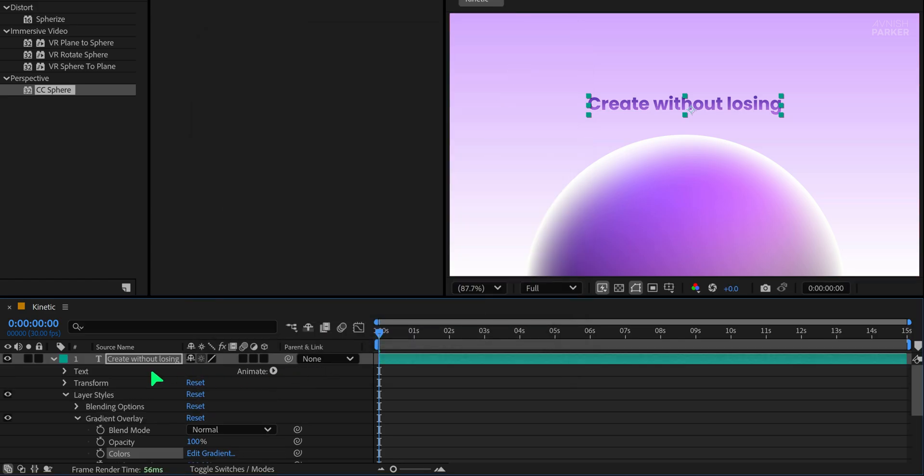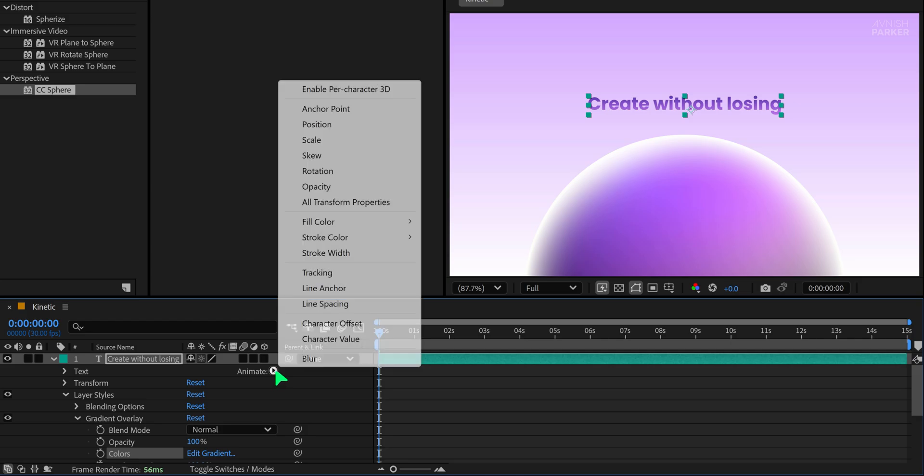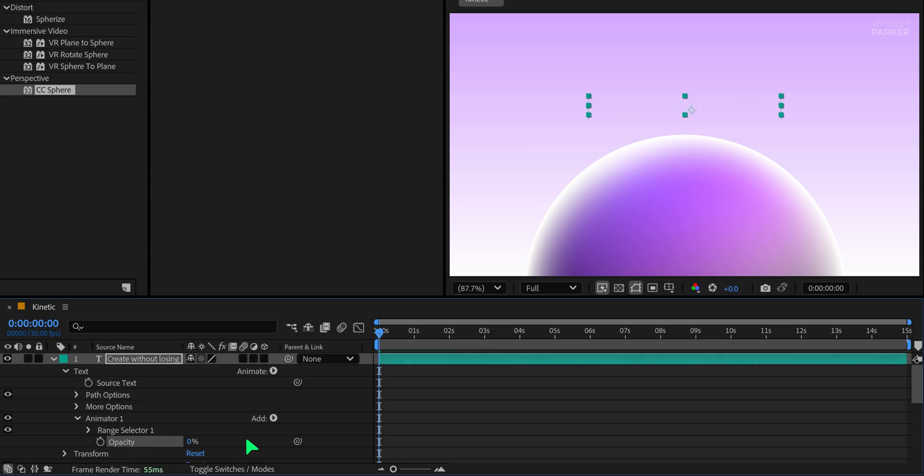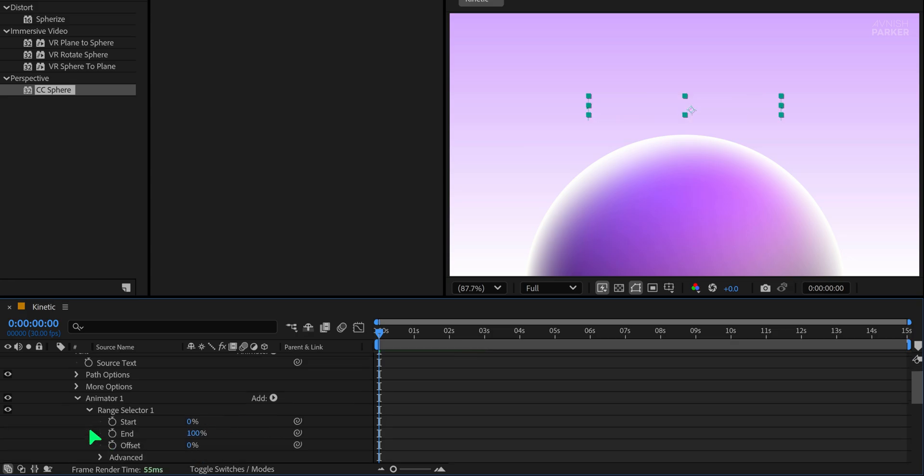Now let's animate the text. Open the text layer and click on the Animate button. Choose Opacity. Set the Opacity value to 0%. Then open the Range Selector and change the offset to negative 100%.